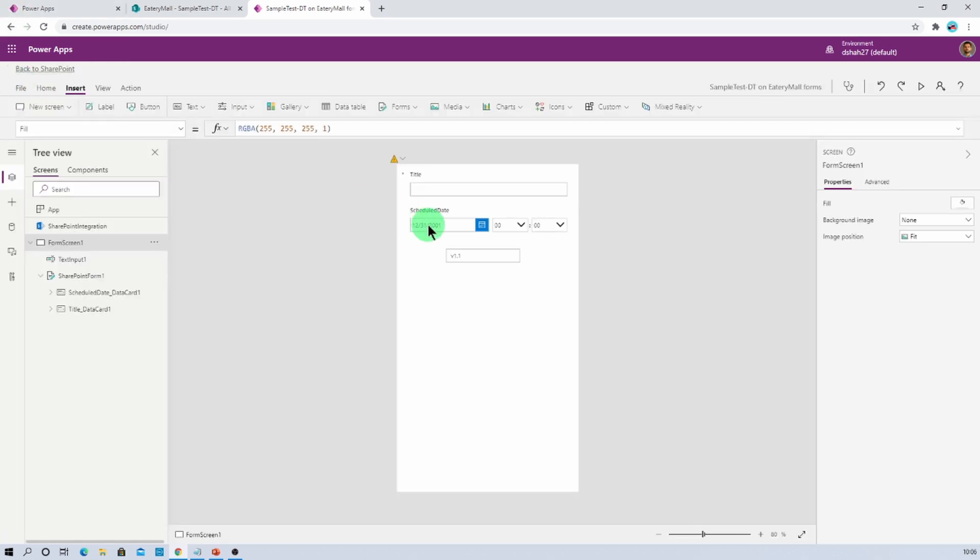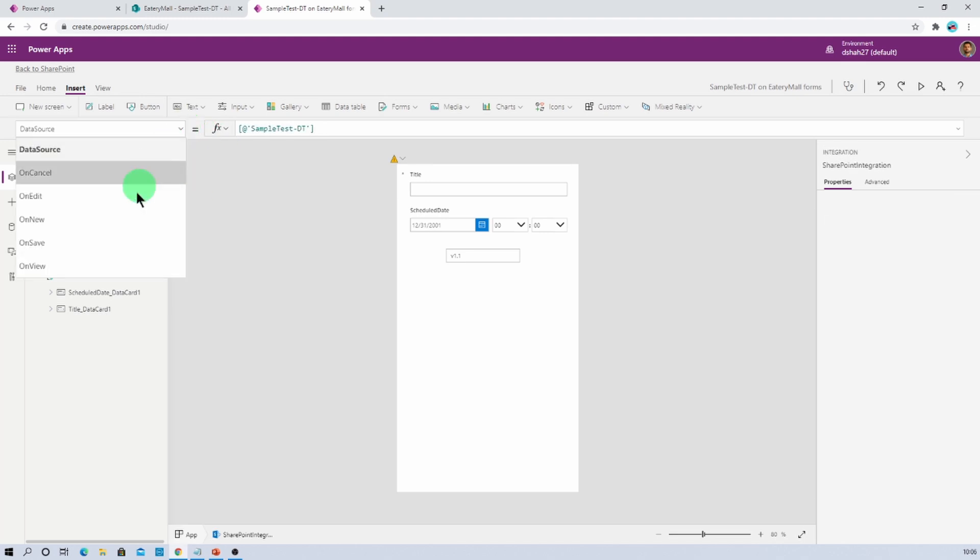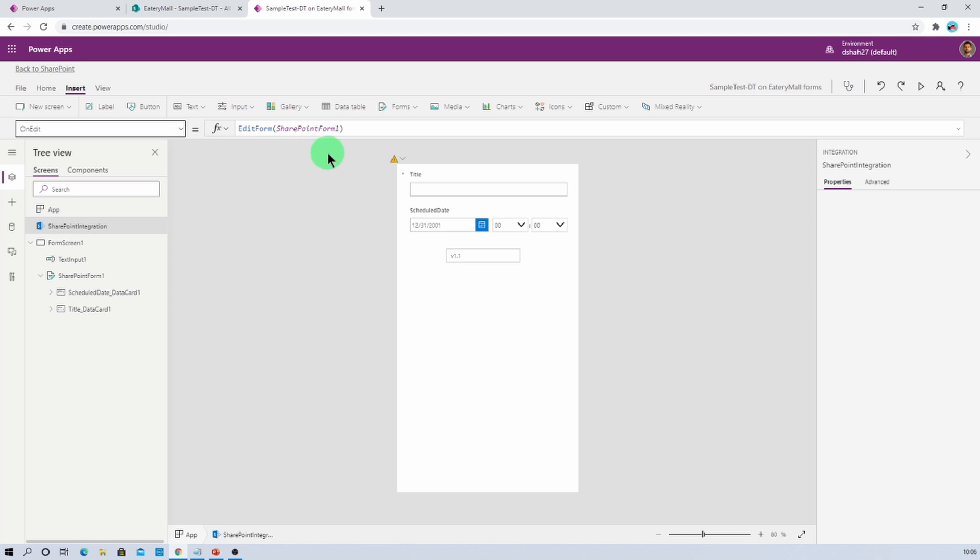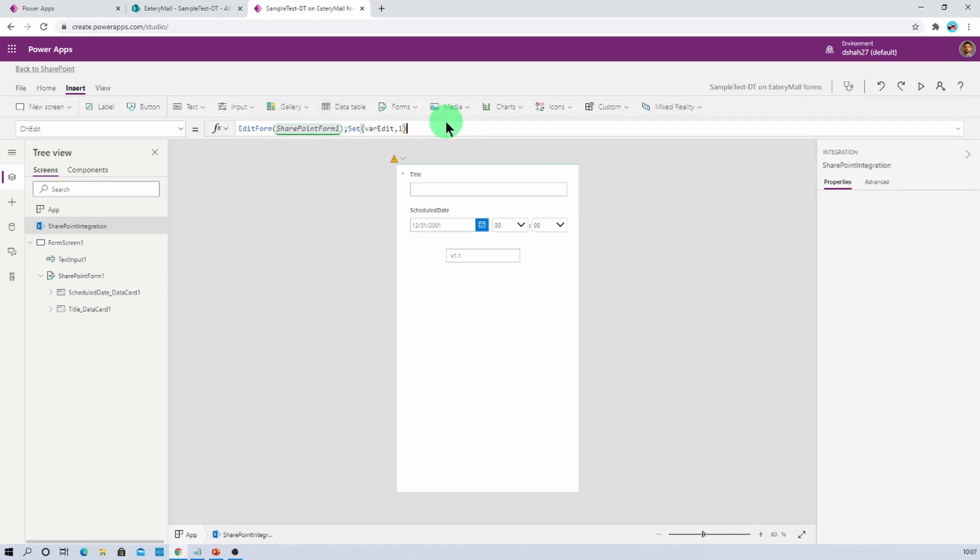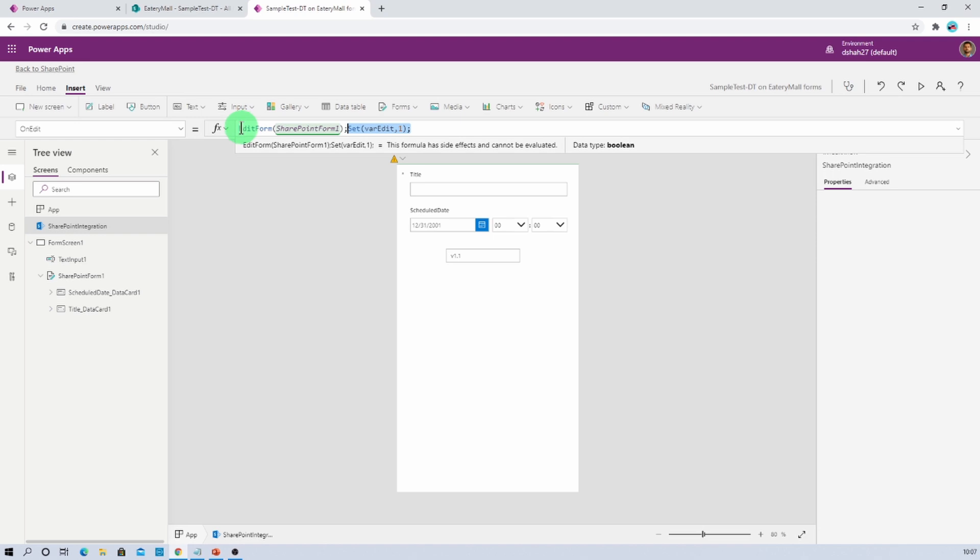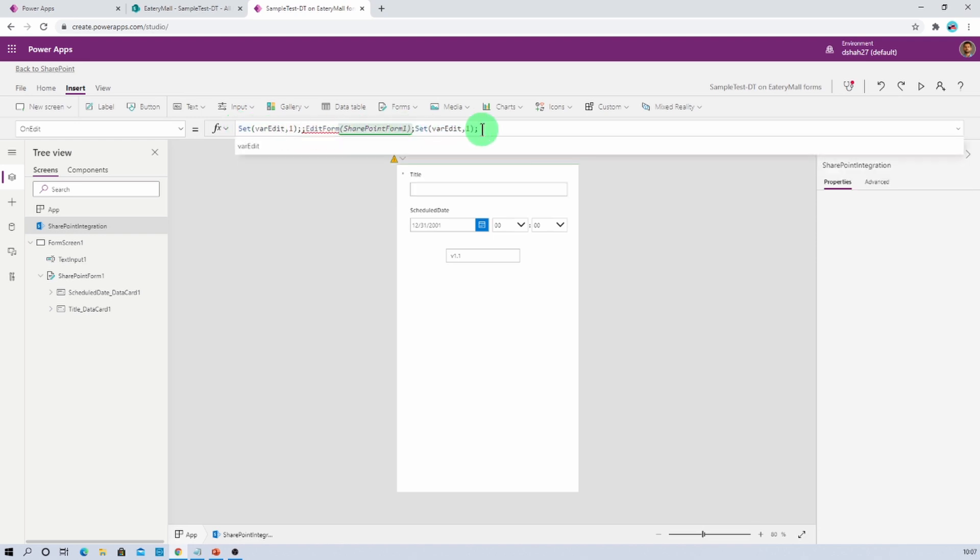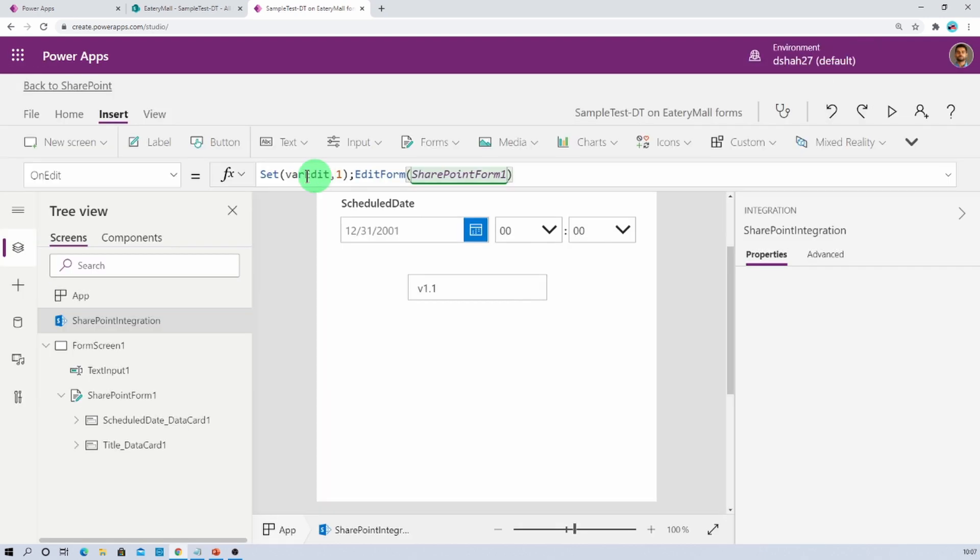Then the second step that we need to perform is click on SharePoint integration and just click on edit. Here we need to define a set variable. So let's define set variable edit and its value should be anything. I'm just providing the value as 1. Press the semicolon and now let's place that at the very beginning before we initialize the edit form. So this was the formula to define the variable.